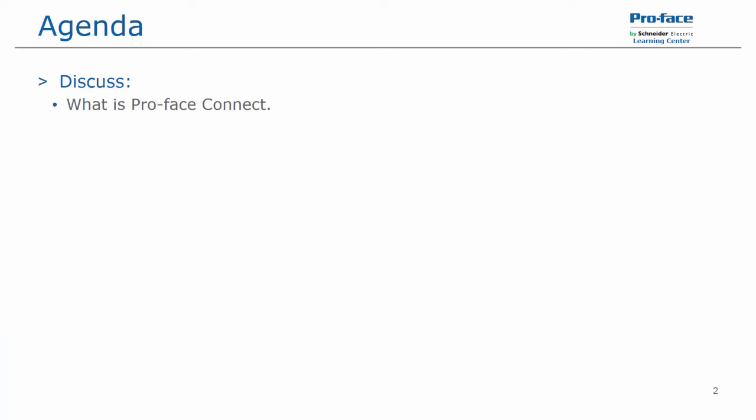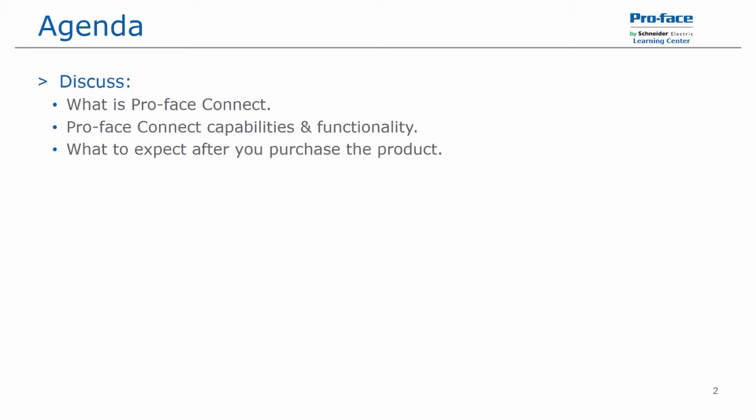In this video we will discuss what is the Proface Connect product, the capabilities and functionality of the product, and what to expect after you purchase Proface Connect.